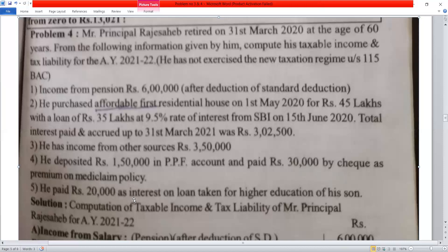He paid Rs. 30,000 by cheque as a premium on MediClaim Policy. He paid Rs. 20,000 as interest on loan taken for higher education of his son. Compute taxable income and tax liability of Mr. Principal Rajasaheb for Assessment Year 2021-22.